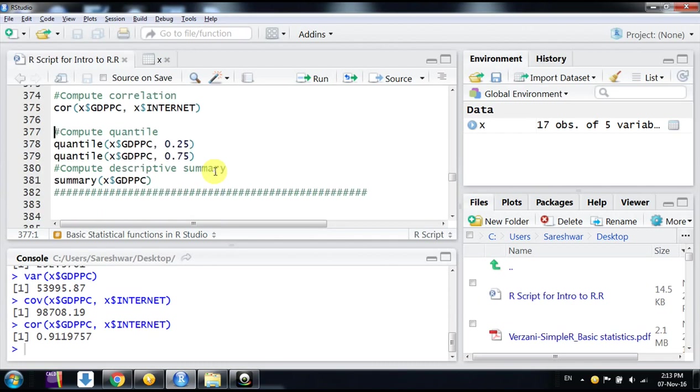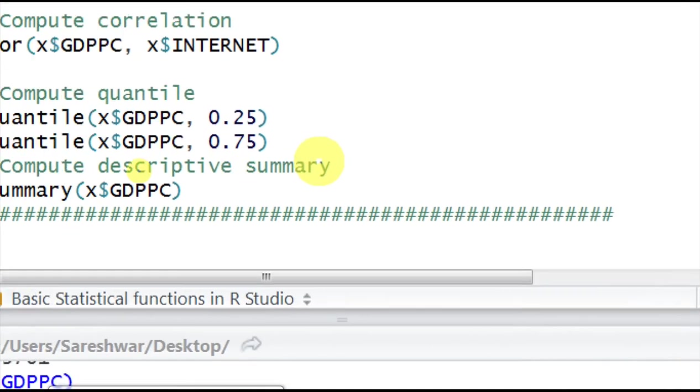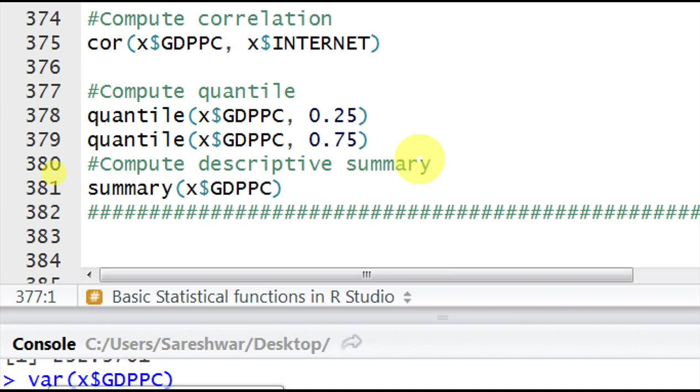If you want to compute the quantile, you can use the command quantile—the variable name and which quantile. Just mention that, like 0.25 means it's the 25th quantile, or we can say it's the first quartile. Similarly, 0.75 is the third quartile or 75th quantile.